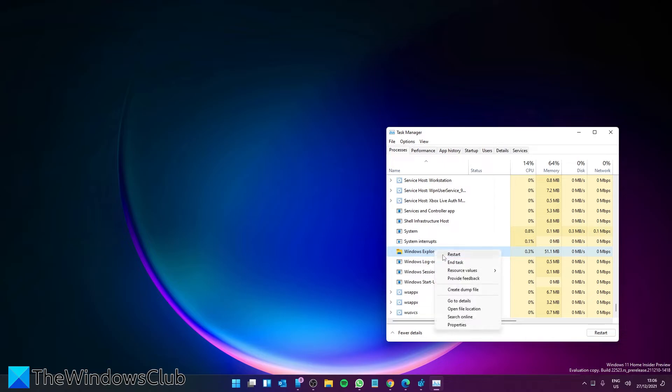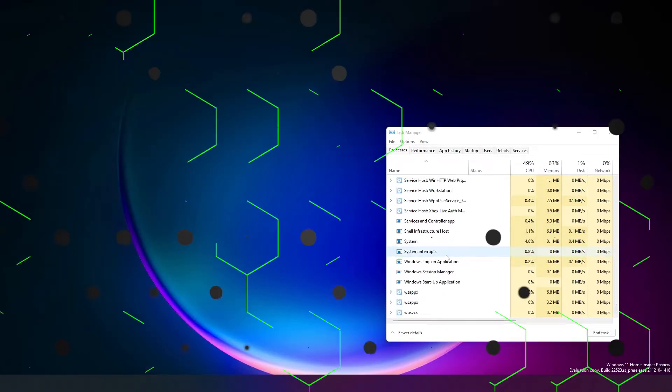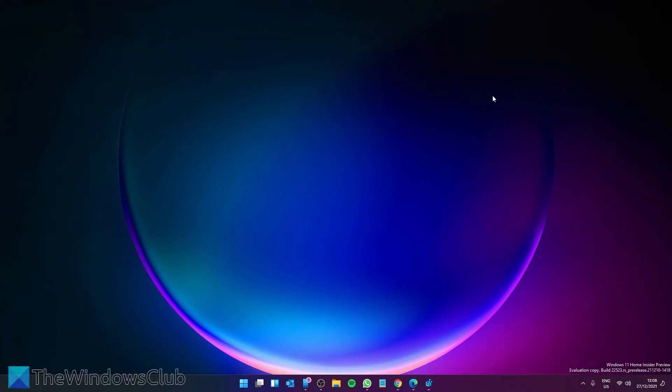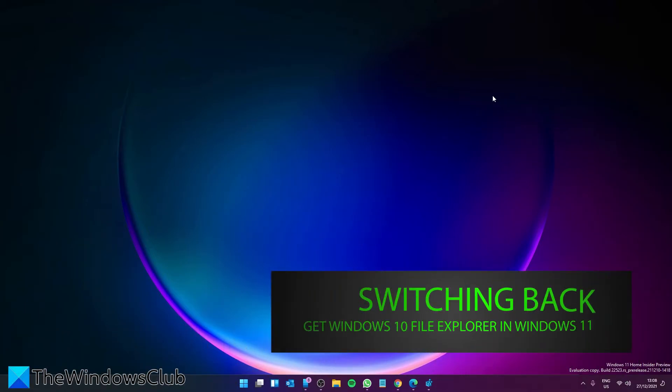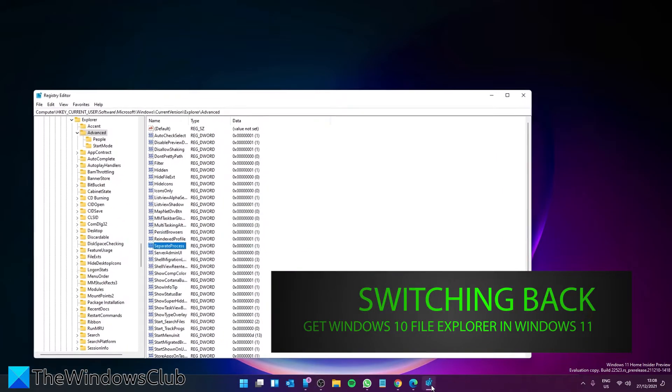Right click on it and click Restart. To go back to the Windows 11 style, go back to the registry editor.